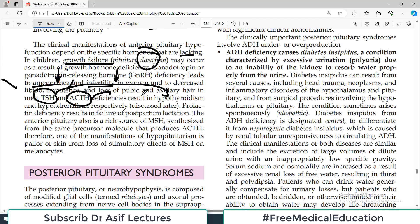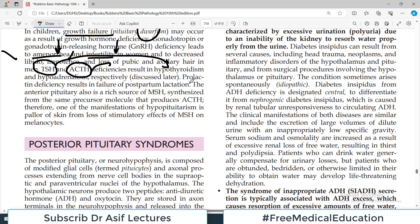It is a common-sense relationship: if TSH-producing cells are damaged, you'll see thyroid problems; if ACTH-producing cells are damaged, you'll see adrenal issues. You need to know which cell types exist in the anterior pituitary and which hormones they produce. If prolactin-producing cells are disturbed, prolactin deficiency results in failure of postpartum lactation — milk will not be produced.